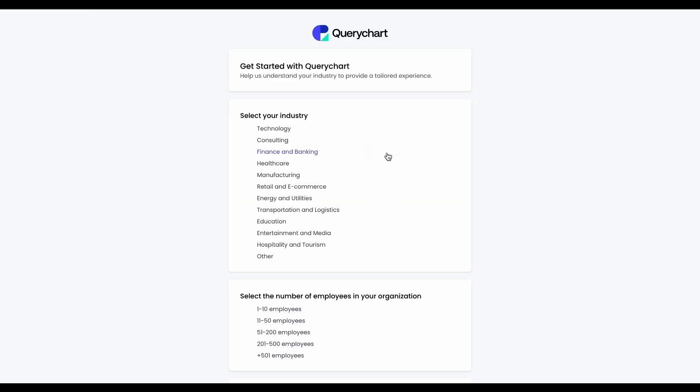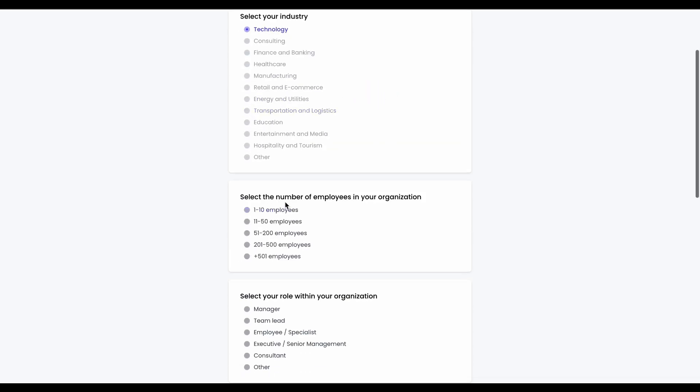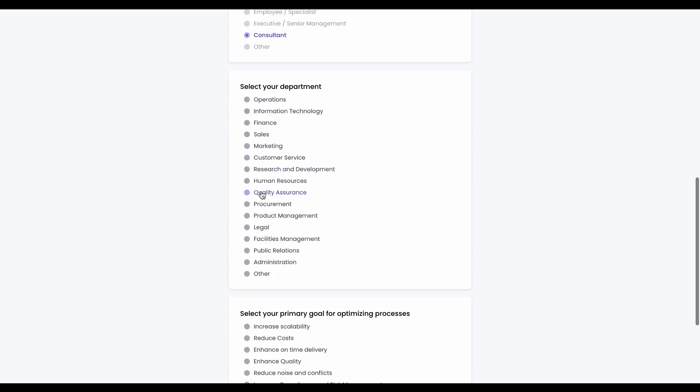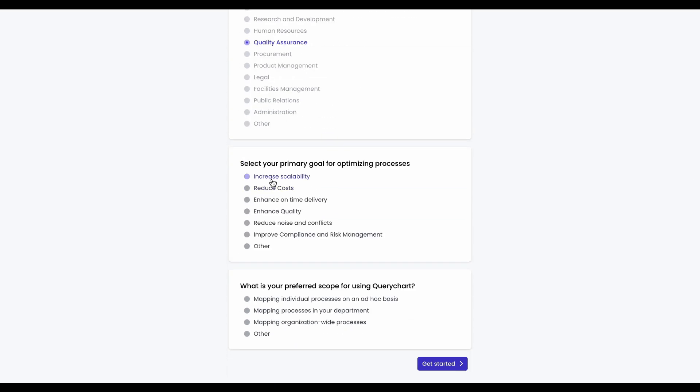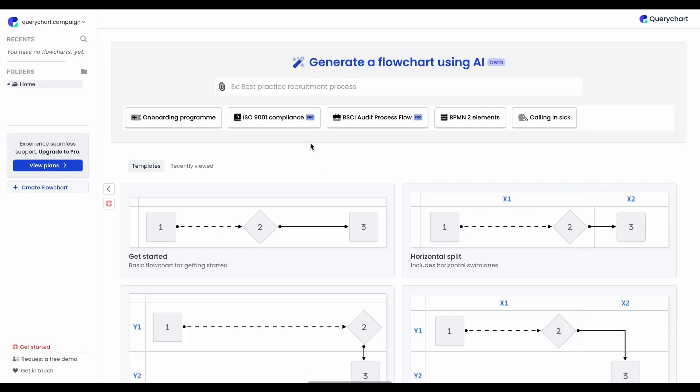Once you're signed up, answer a few quick questions so QueryChart could better tailor the web app to your needs. After that, you'll land on the homepage,